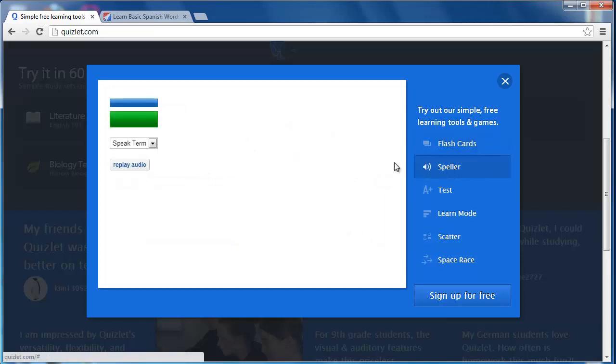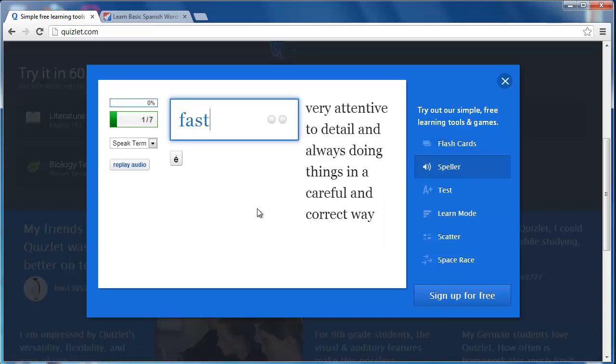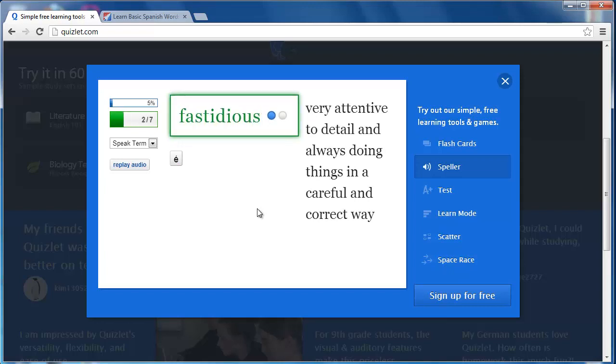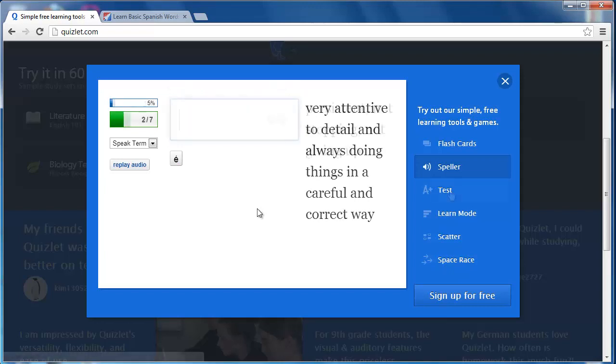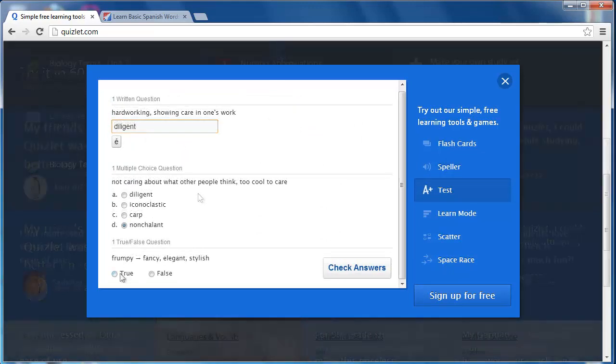Speller features pronunciation of terms and provides an opportunity for the learner to spell the word. Test has a traditional exam layout of terms and definitions which students can use for self-evaluation with feedback.